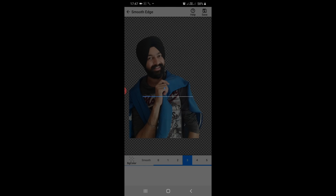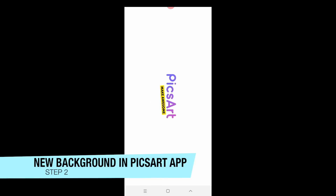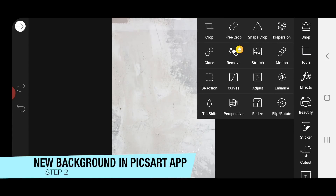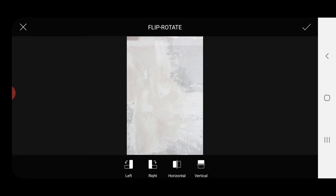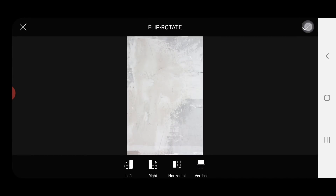After that, the second step — I clicked on the new background. I clicked on the pixel art. I flipped the photo here because the upper part was down. The lines were going down and it didn't look good, that's why I flipped it.